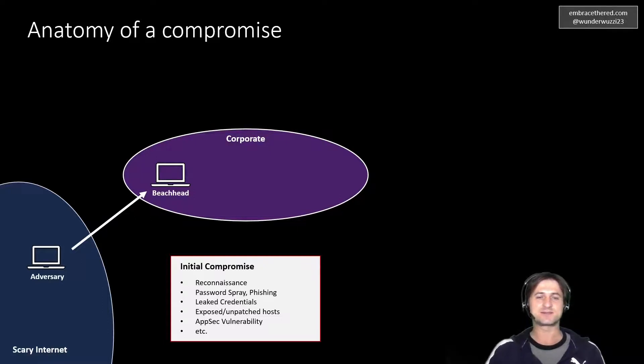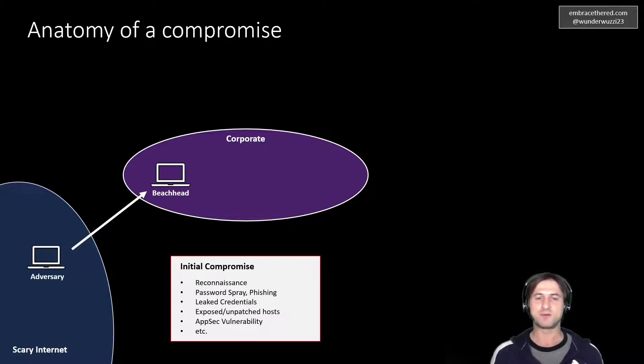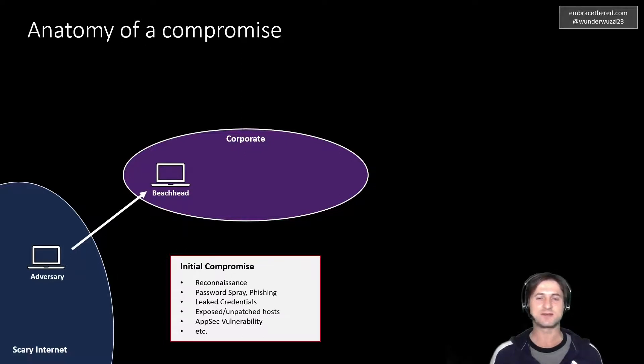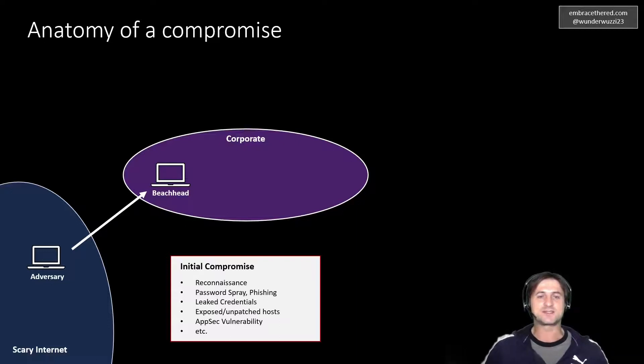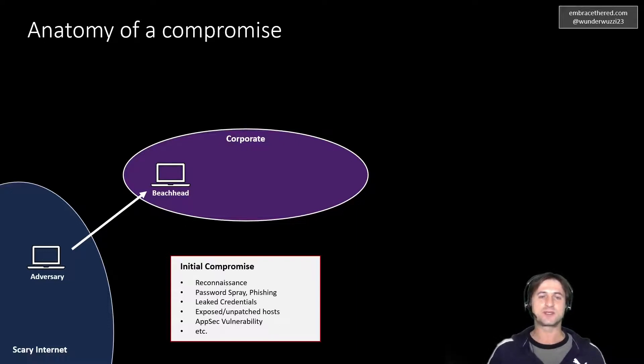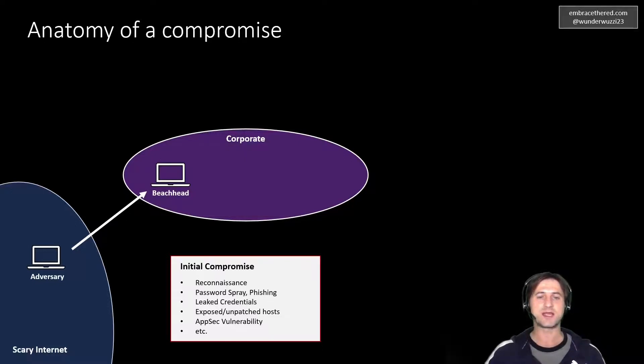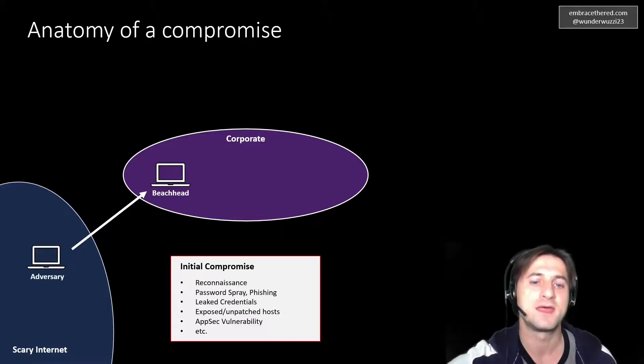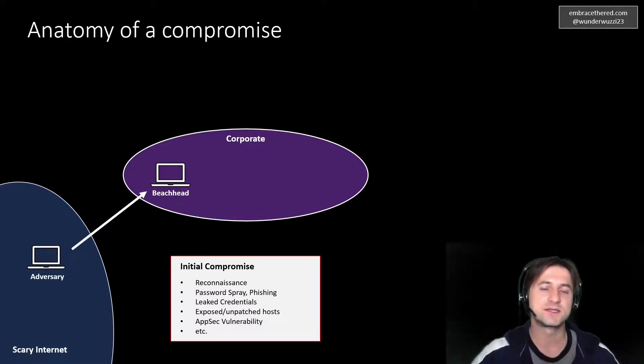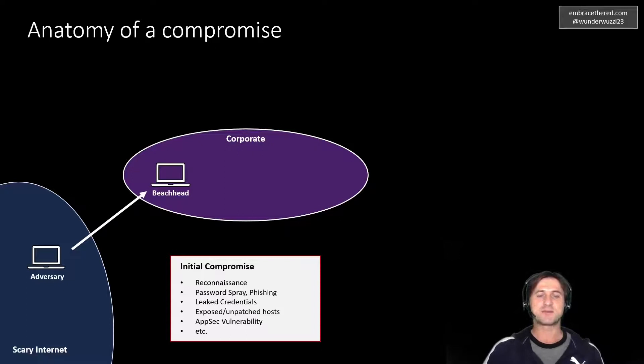They might look for leaked credentials. There's lots of stolen credentials out on the internet or in a black market to buy. You might have heard of collection number one, or collection number one through seven. So there's lots of possible avenues for an adversary to gain access to a corporation or establish that beachhead. There's also very targeted attacks when it comes to password spray or phishing attacks. And so this is this first stage establishing the beachhead.